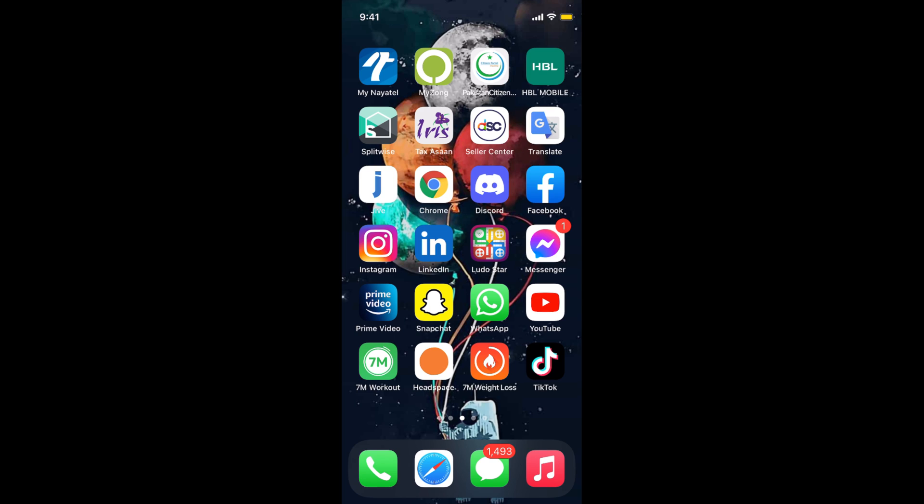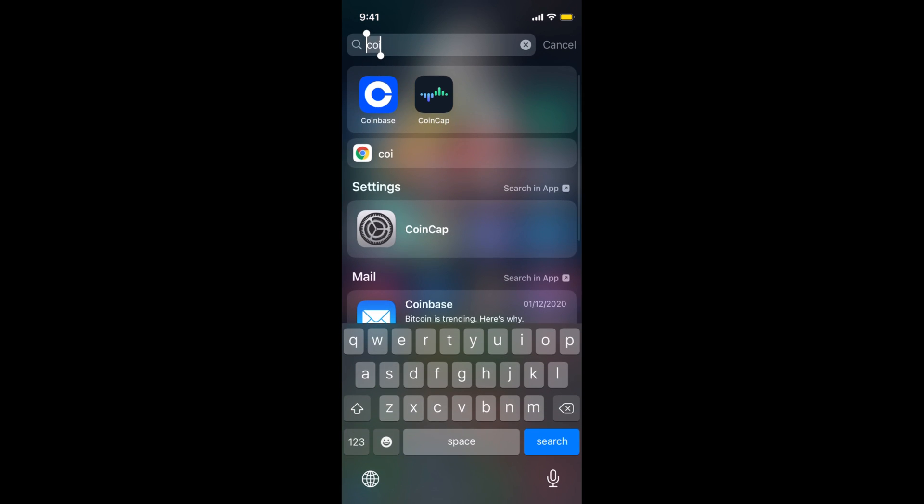The process to transfer cryptocurrency from Binance to Coinbase is quite easy and simple. You need to simply open up your Coinbase app.